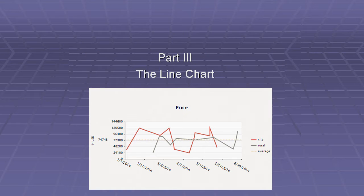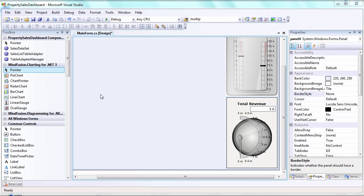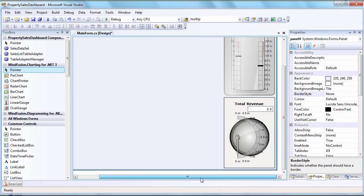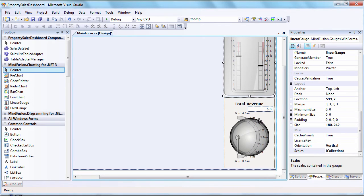Welcome to MindFusion WinForms Tutorial. I am Sarah and I will be your guide. In Part 3, we will build the Line Chart on the Dashboard. We'll adjust the General Settings, the Axes, followed by the Grid and Legend. At the end, we'll talk about the data.